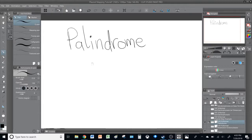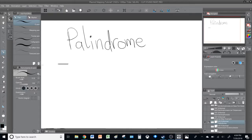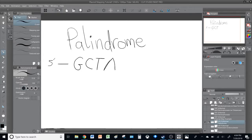The word palindrome means a word that is read the same way from left to right and from right to left. I'll give you an example of a sequence for an enzyme known as NHE1. Here is the 5' leading strand sequence: G, C, T, A, G, C.